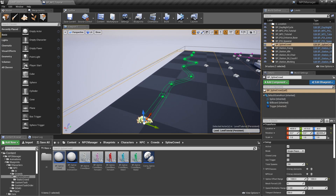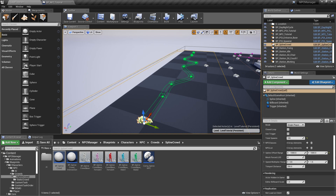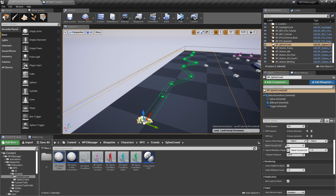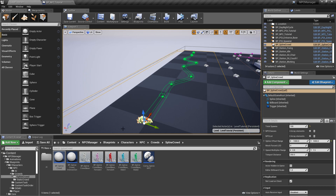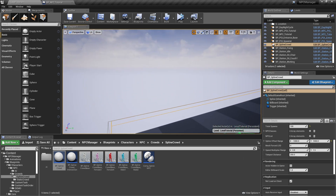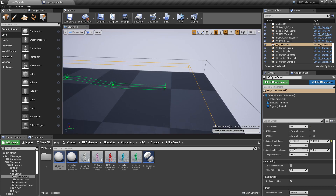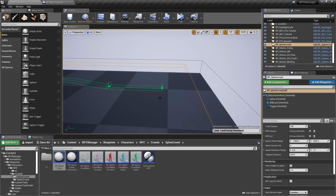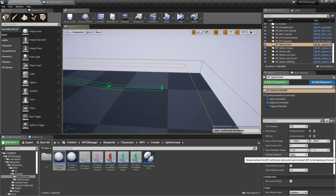You can also force the LOD on the spline crowd just like with static NPCs, useful for distant crowds. There's also an NPC speed multiplier — by default it picks a random speed between 80% and 150% of the base speed. The teleport distance setting controls how close to the last spline point an NPC needs to be before it teleports back to the start. If NPCs are getting stuck, increase this value and adjust until they all teleport back correctly.